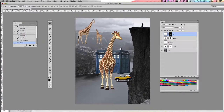Now that you have all of your images masked out and set in your file, we are ready to transform them and start to add some layer adjustments and color changes to your image. You want to make these images look like they are part of your background image as closely as possible.